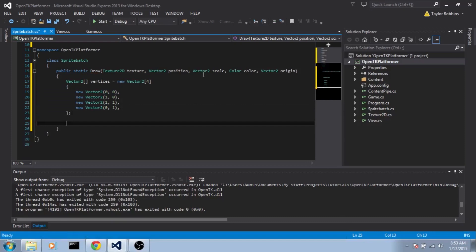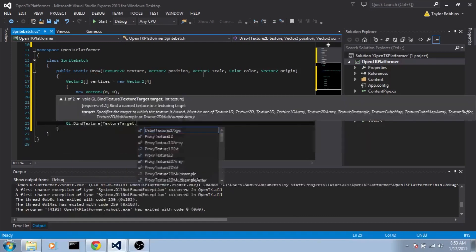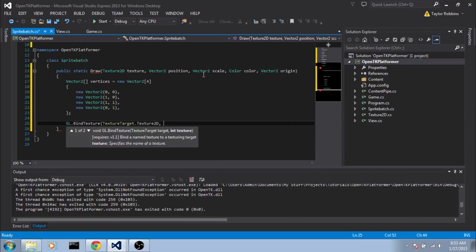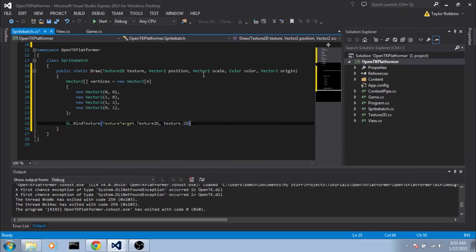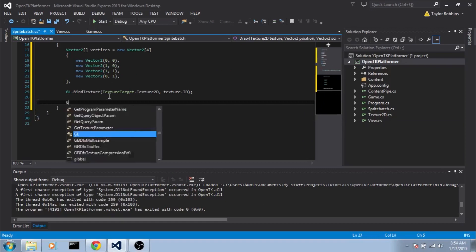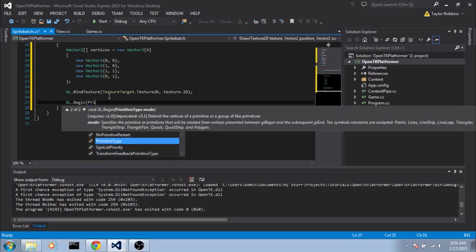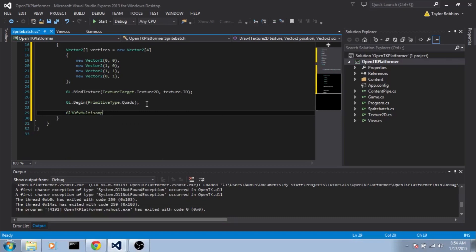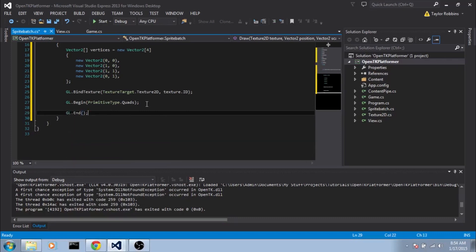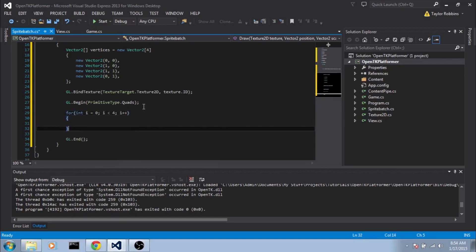Now before the for statement, we're going to bind our Texture. So we're going to do GL.BindTexture, TextureTarget.Texture2D. And for the end Texture, we'll do texture.ID. And then we need to call GL.Begin. So we'll do GL.Begin and we're going to do PrimitiveType.Quads. And we'll go ahead and add GL.End as well. And then in between these two, we'll do our for loop. So we'll do for int i equals 0, i is less than 4, i plus plus, which basically means it'll just loop through four times.